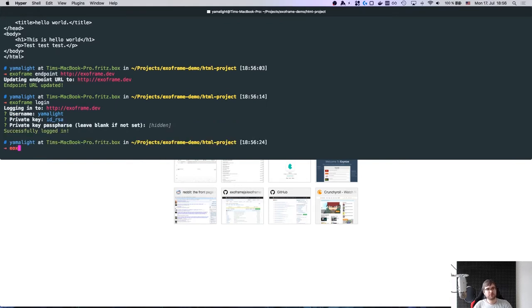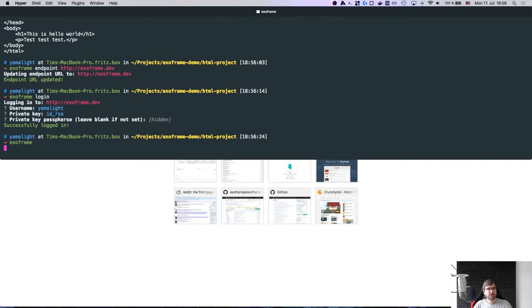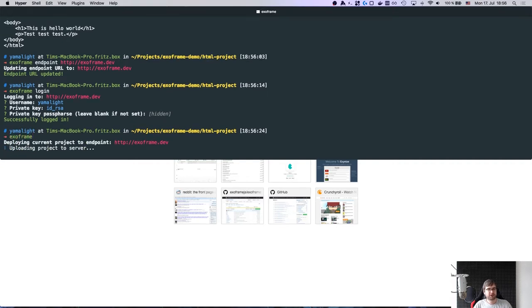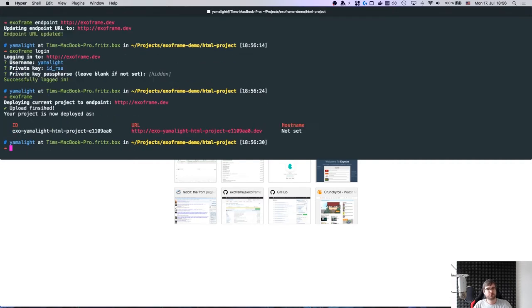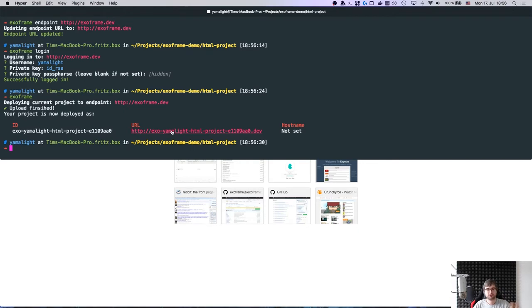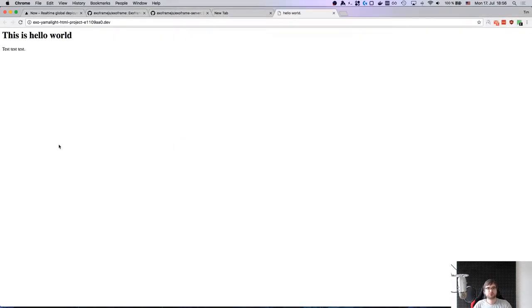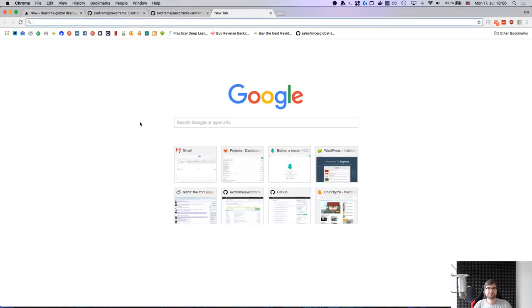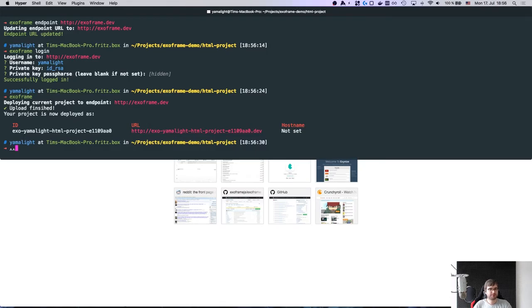So now what I can do to deploy it, I just say exoframe. This will automatically upload it, pick the correct Dockerfile, deploy it, and even assign the subdomain URL. This is something you can configure in your domain and I'll talk about it later. If I click that, we'll see our index HTML and it works as expected. Very simple.